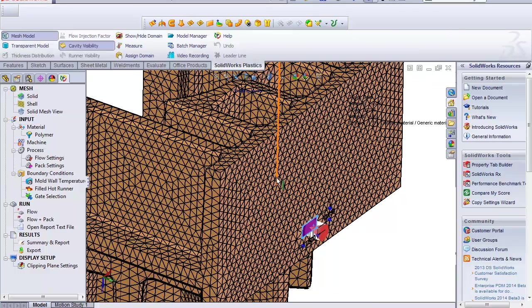Thanks for watching GoEngineer quick tips on how to create edge gates or fan gates in SOLIDWORKS Plastics.